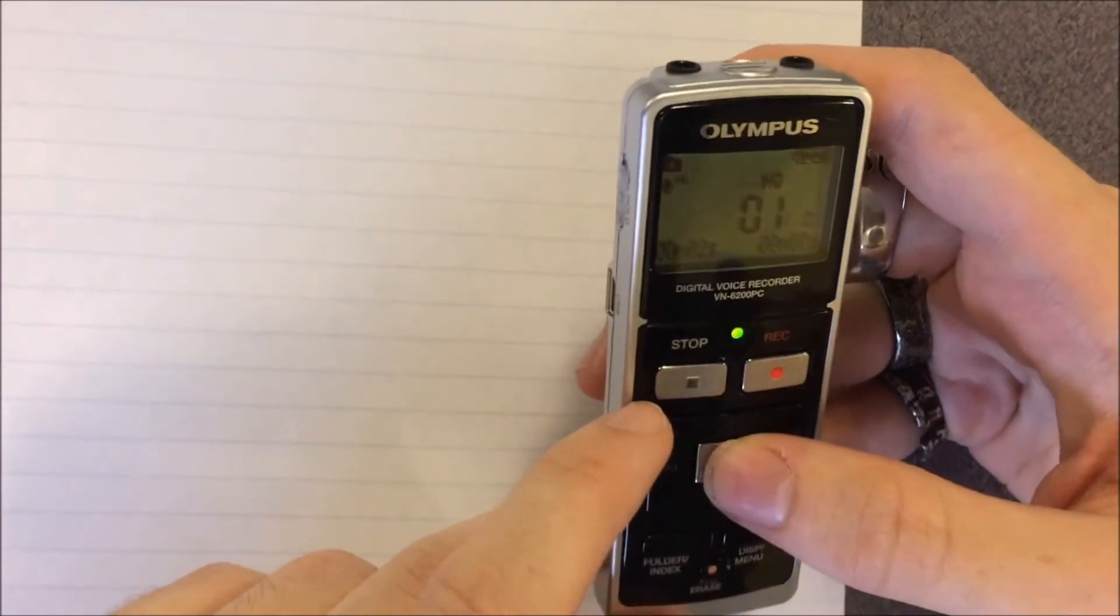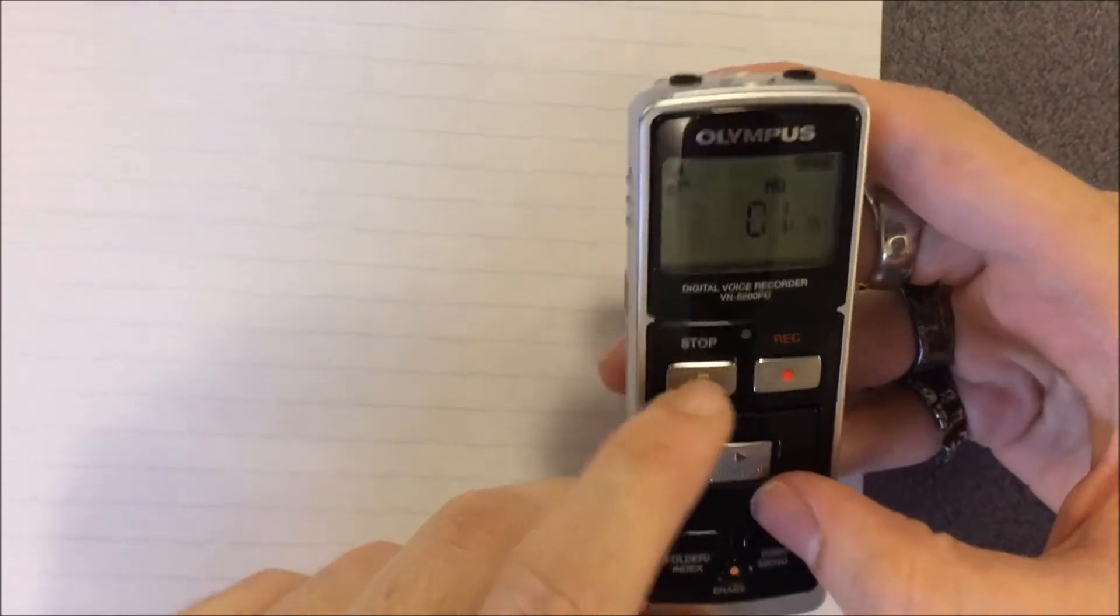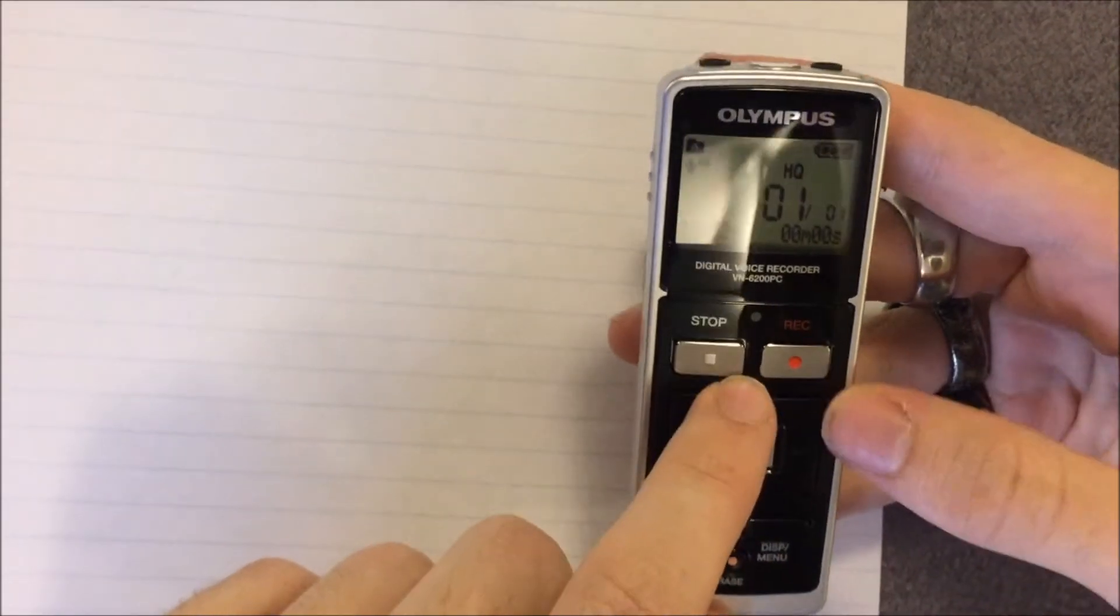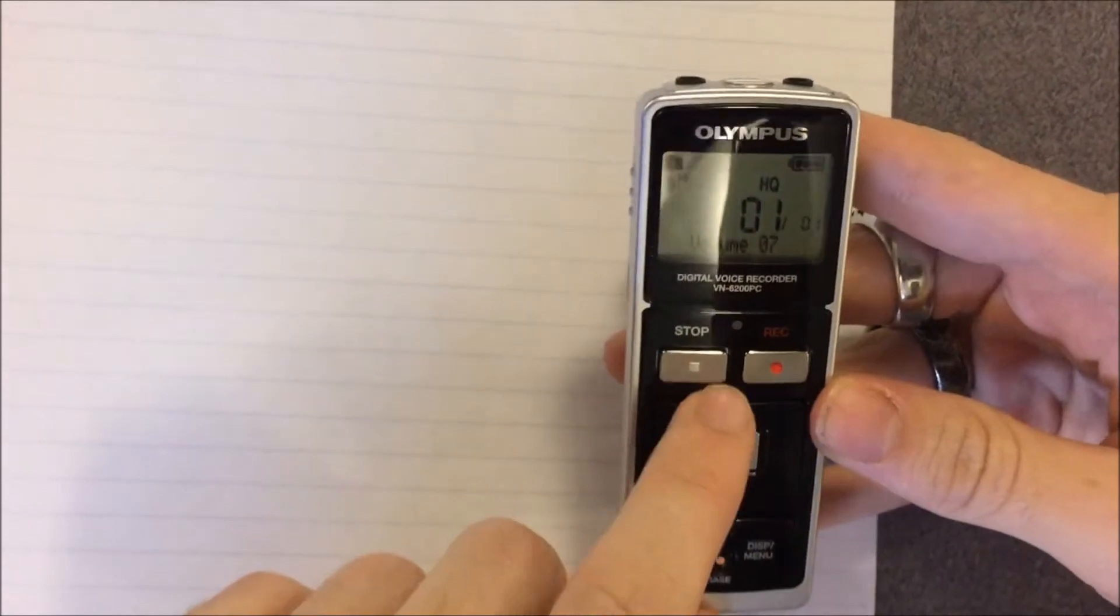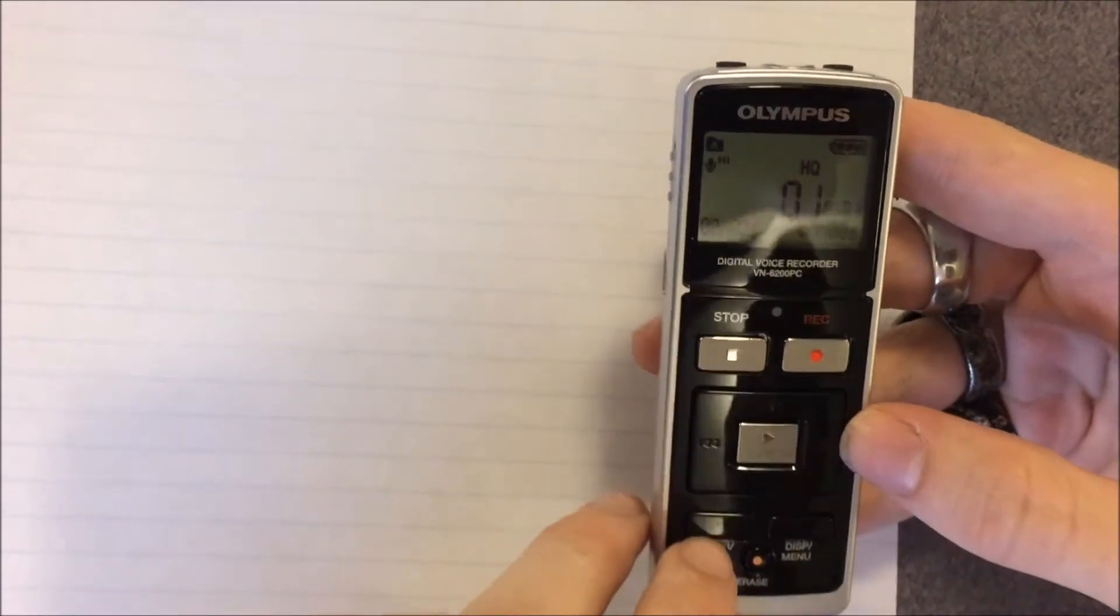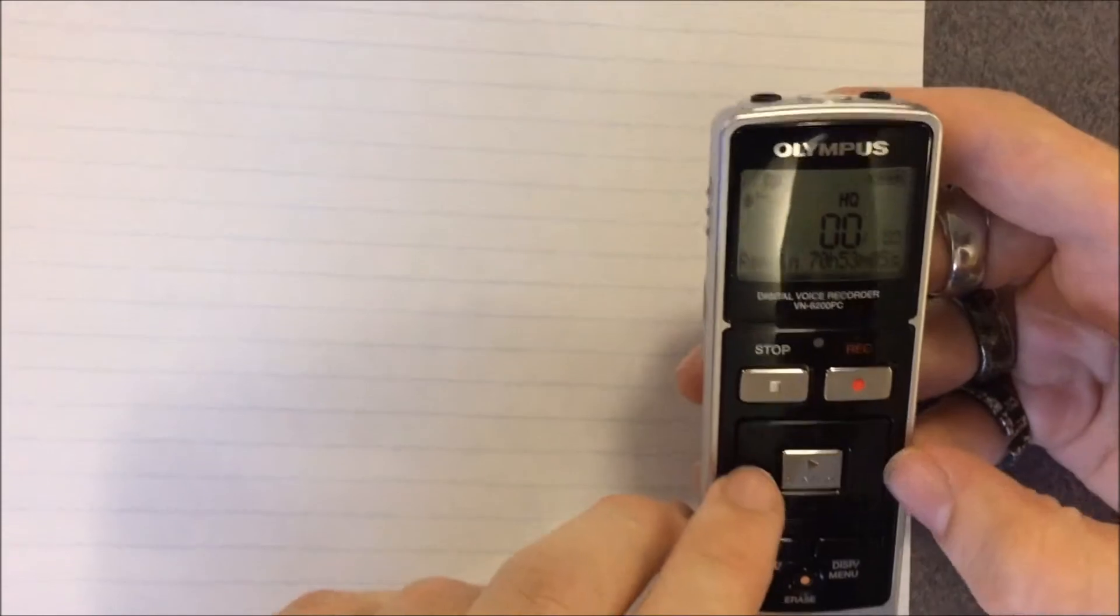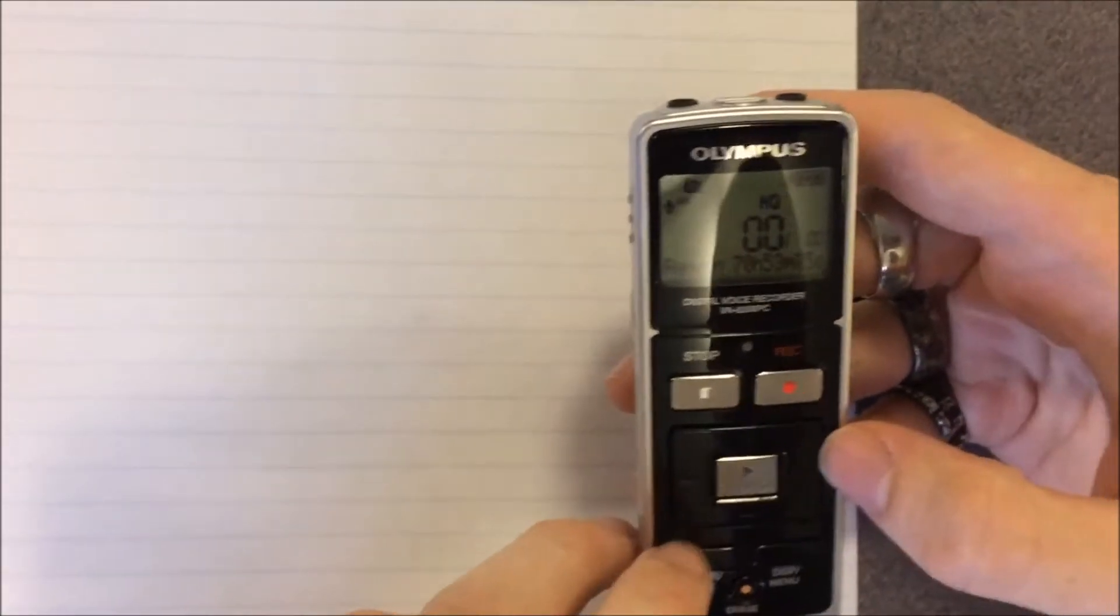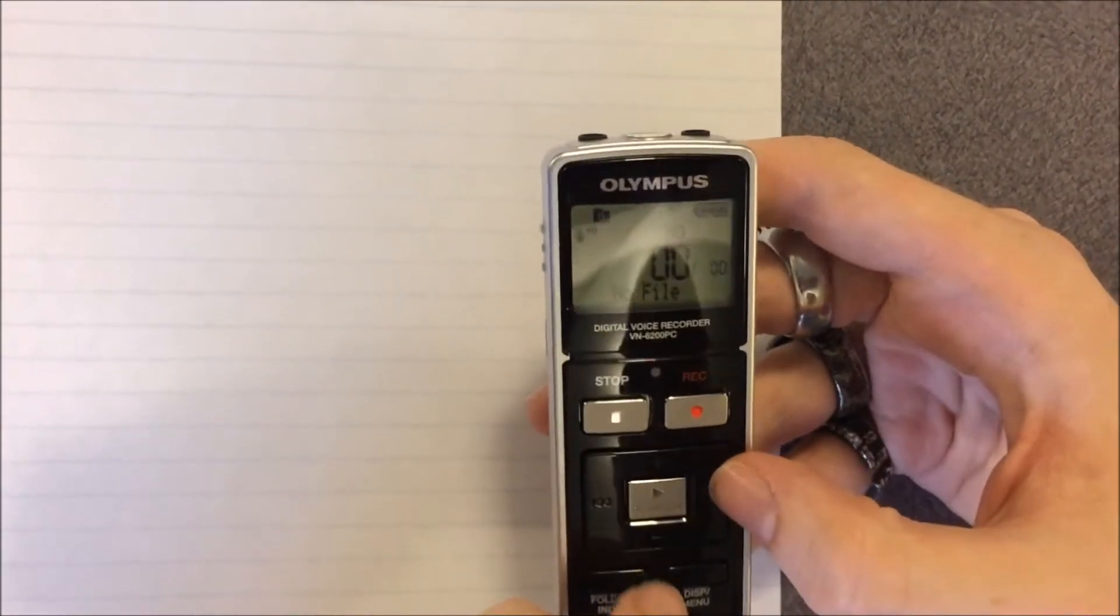Pressing play will play the most recent recording. This button and this button are both used to change the volume. This one accesses where the most recent files are, and you can swap between files. Erase is used to erase the most recent file.